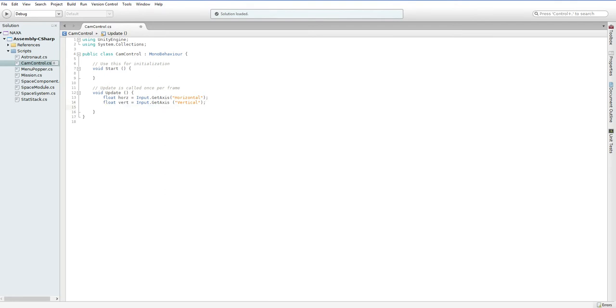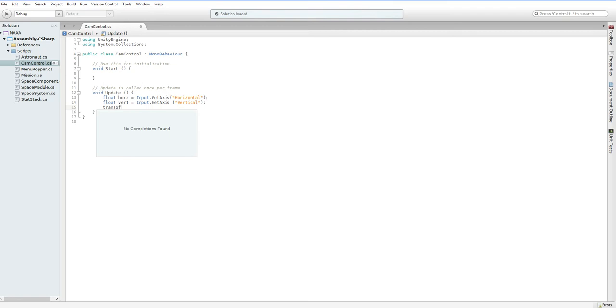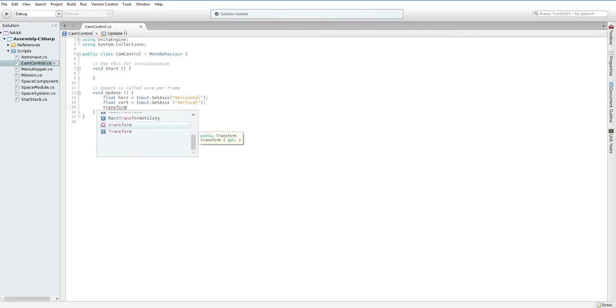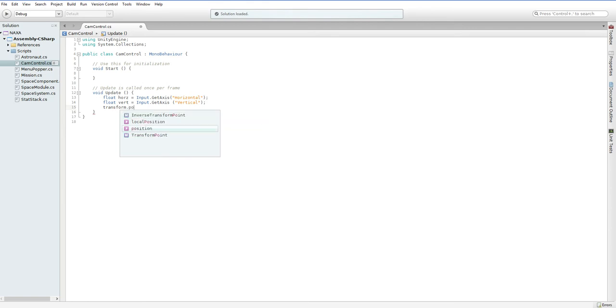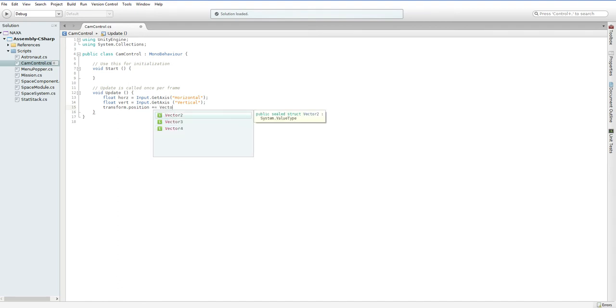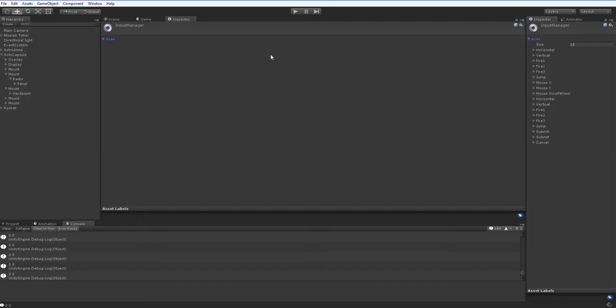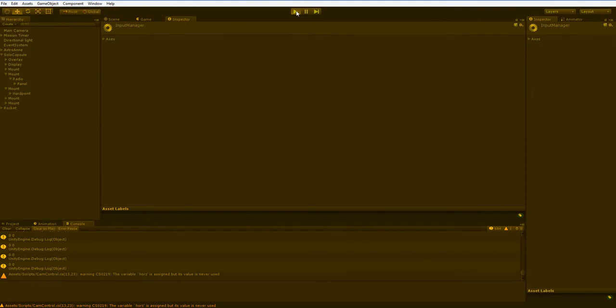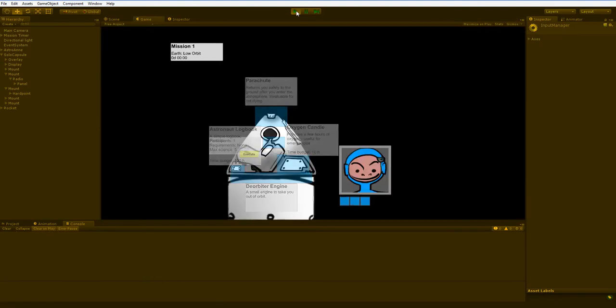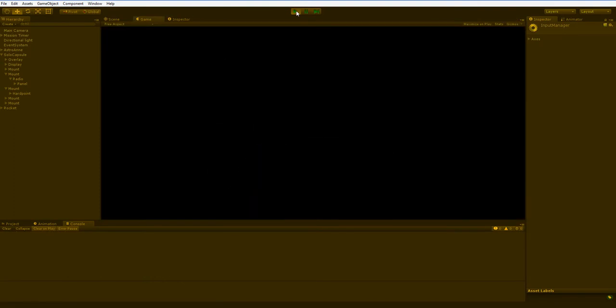Anyhow, moving it. Well, all of our game objects come with a transform. So we just say transform dot, and now we have access to the exact coordinates. So we say transform dot position plus equals. And then we can say vector 3 dot up times vert. Easy enough, right?